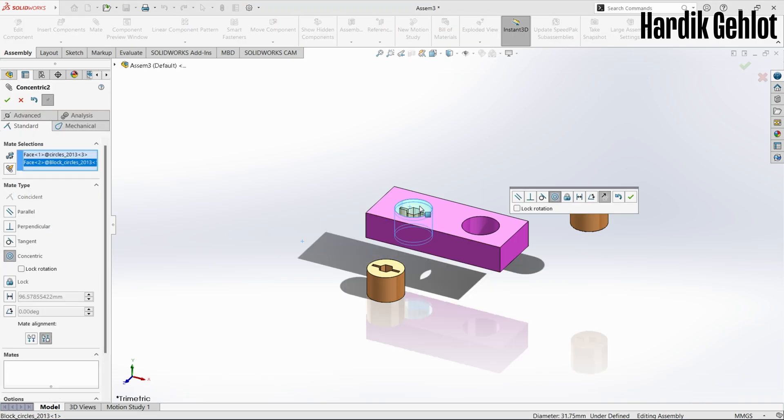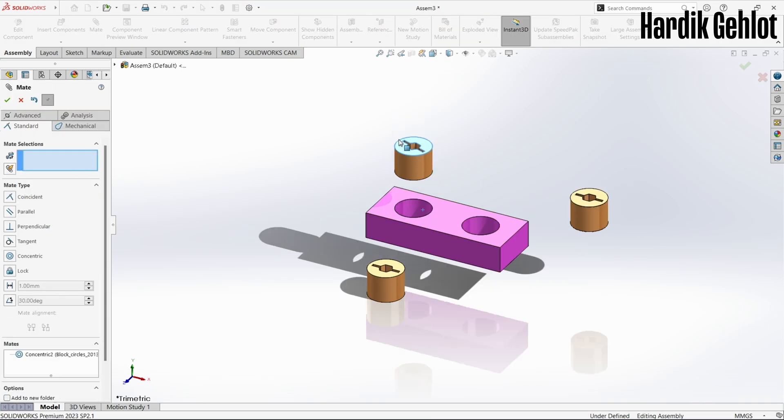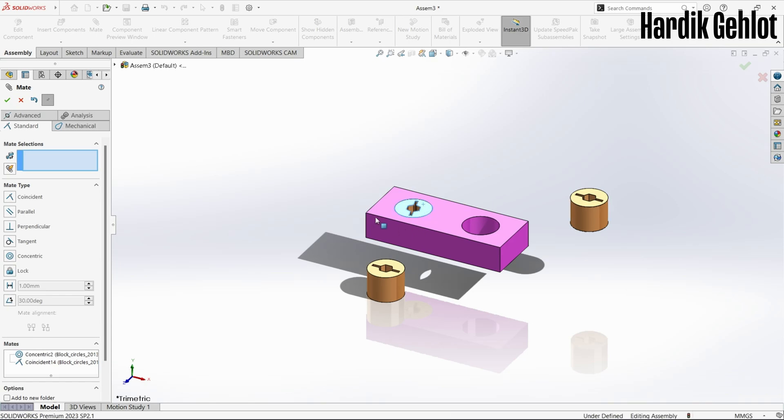Now let's fix the cylinder in the block using previous mates. You will notice that we fixed its position but it is still rotating.